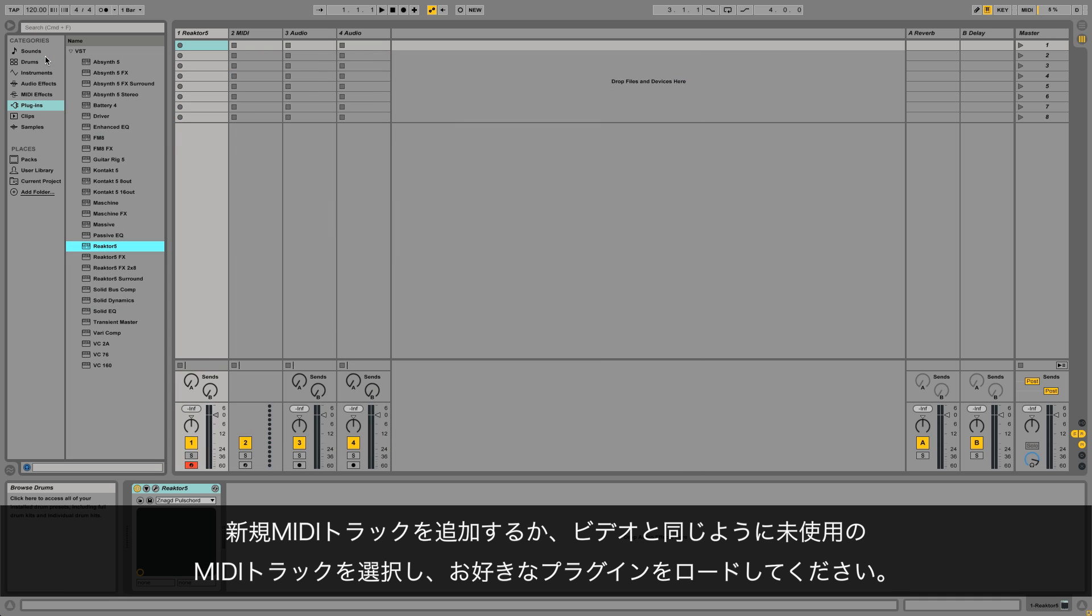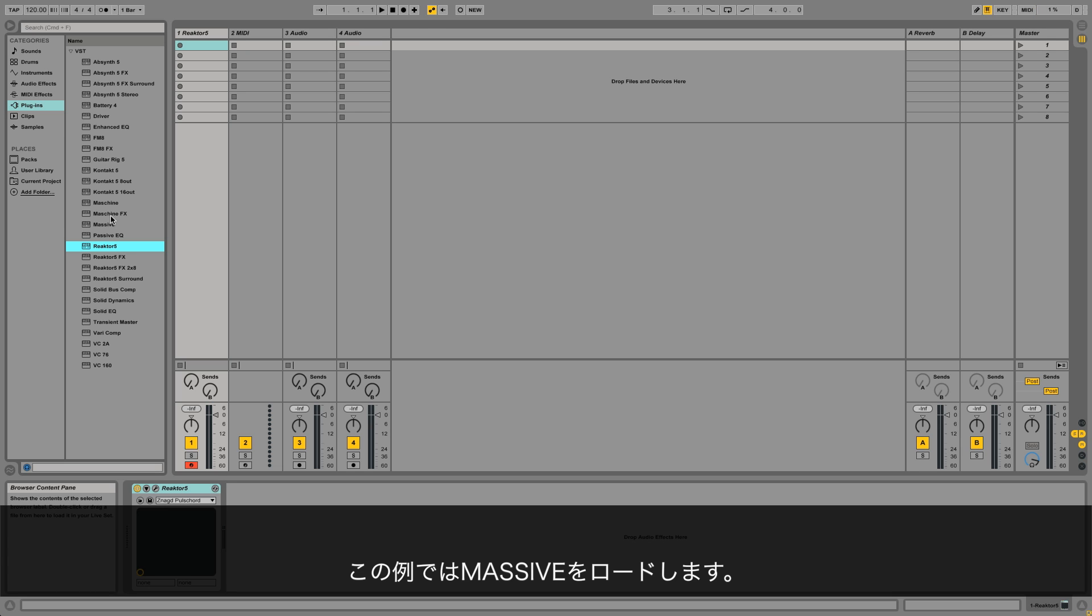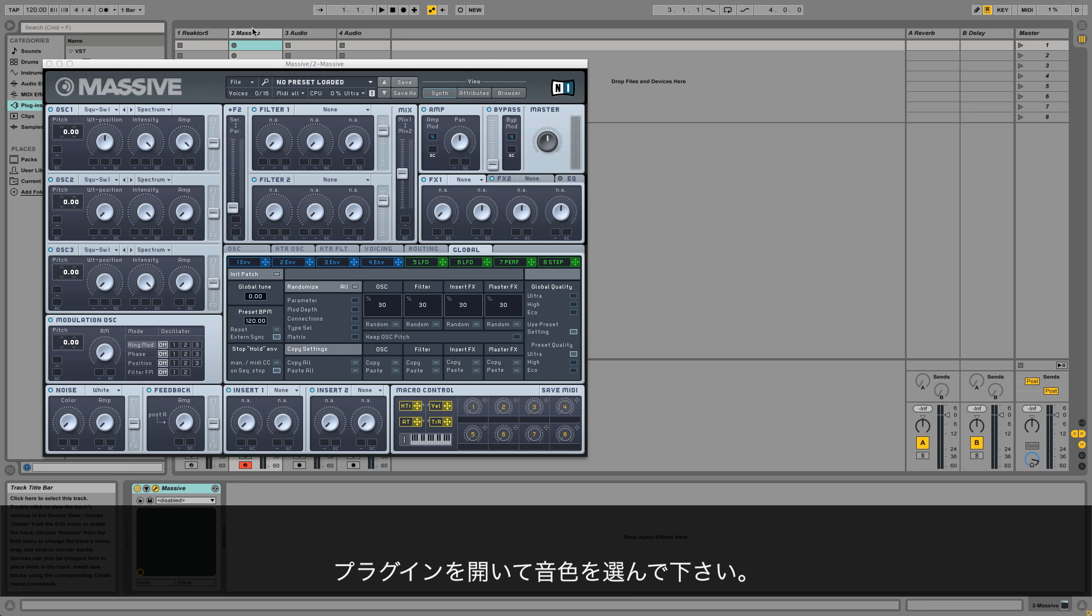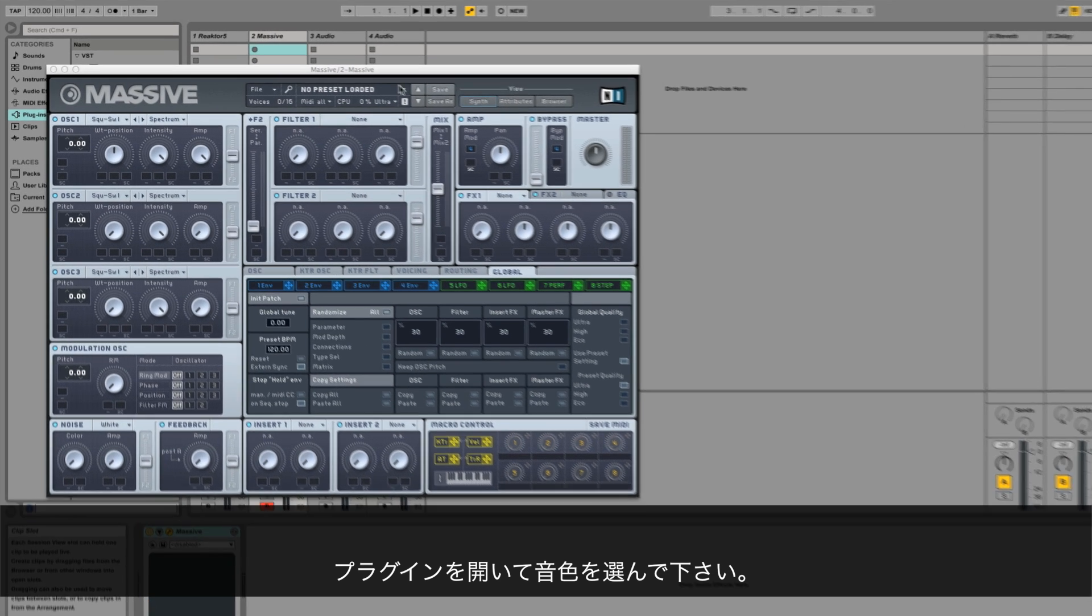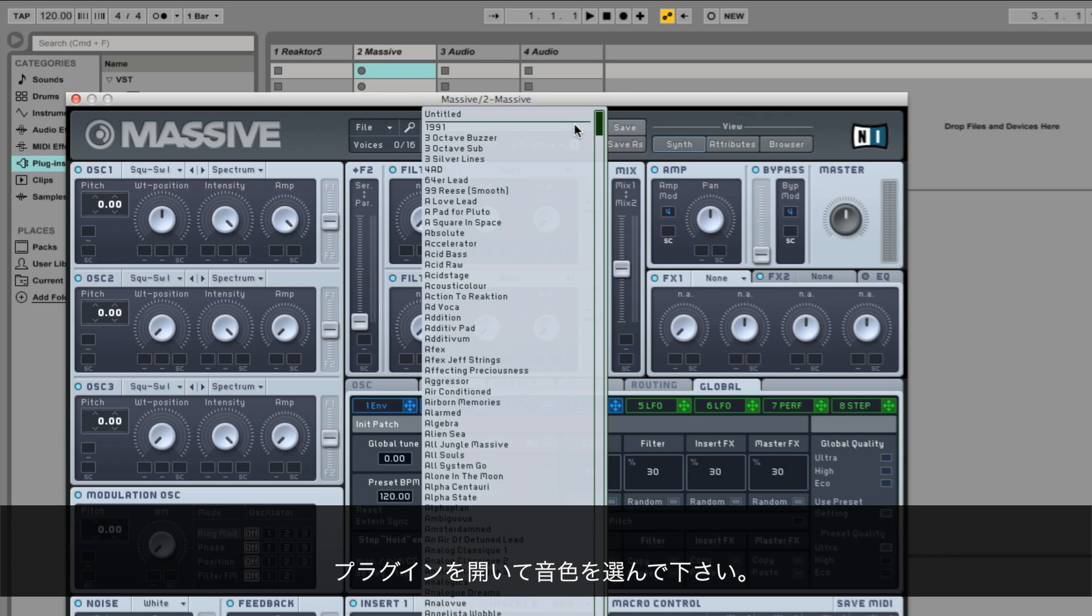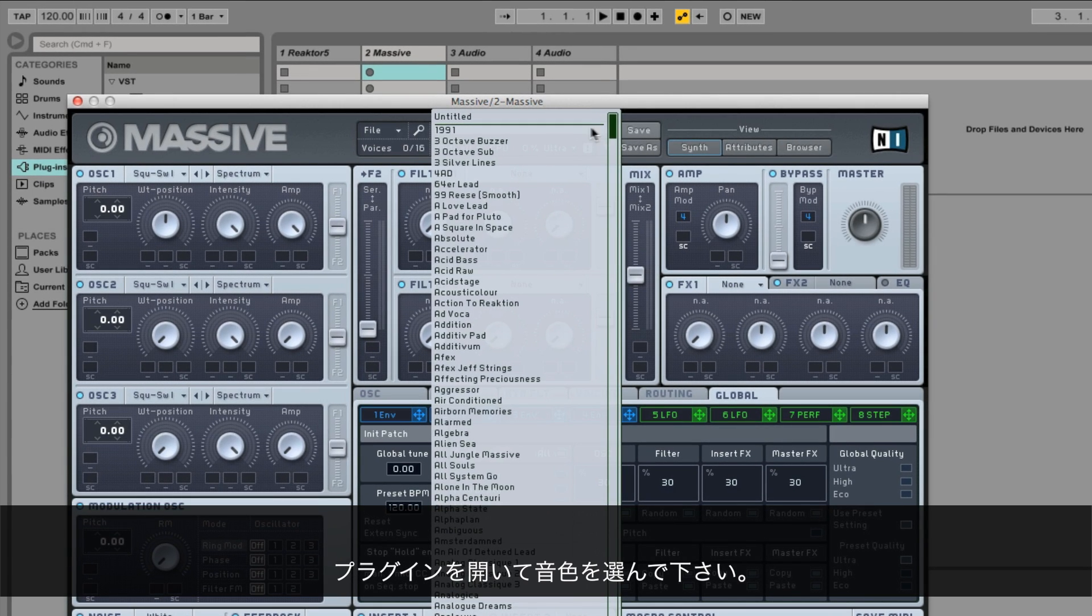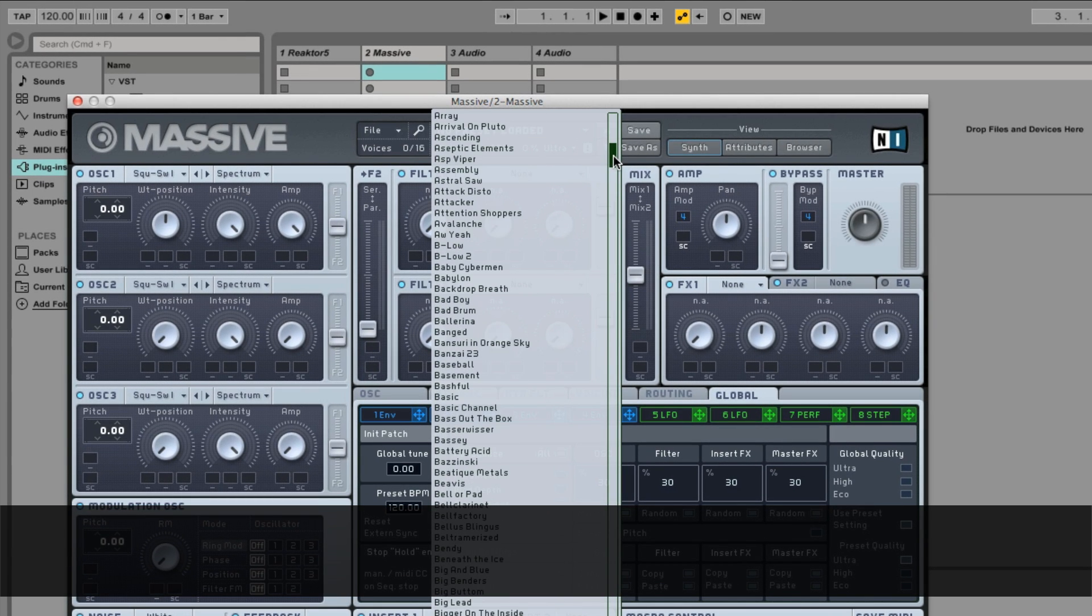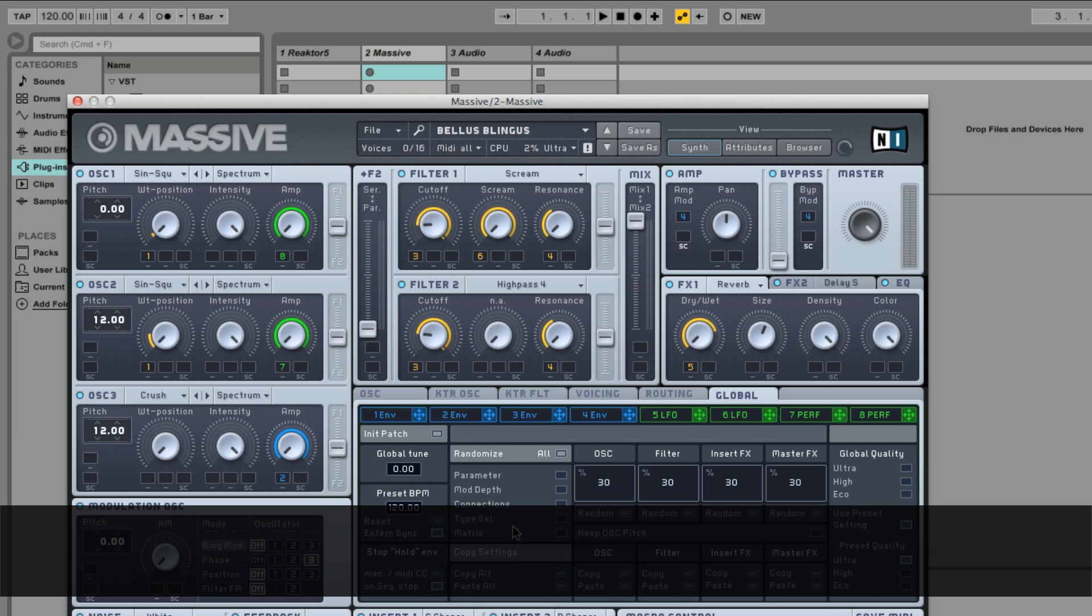In Ableton Live, create a new MIDI track, or as in our video, select an unused MIDI track and load a plugin instrument of your choice. In this example we're going to load Massive. Open the plugin interface and choose a preset. Close the Massive window.